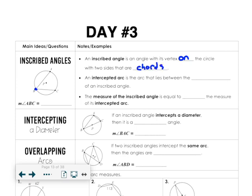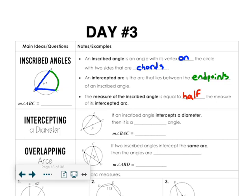Inscribed angles have the vertex on the edge. Each side of the angle is a chord — it has endpoints on the circle. The intercepted arc is the arc that lies between the endpoints of the angle. The measure of the inscribed angle is equal to half the arc, so the measure of angle ABC is equal to one half times the measure of the arc.